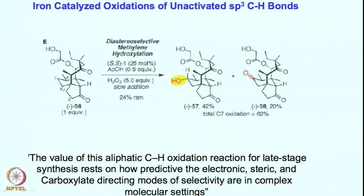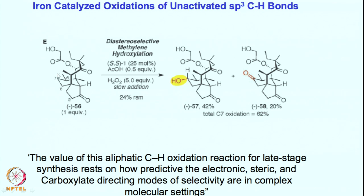This cyclohexane ring is left for activation. Despite having many different sp3 secondary centers, only selectively this one position is going to give the product — oxidized particularly because this is the most accessible C-H bond. The equatorial position will be hydroxylated first because axial position approach is not feasible due to the sterically crowded environment.